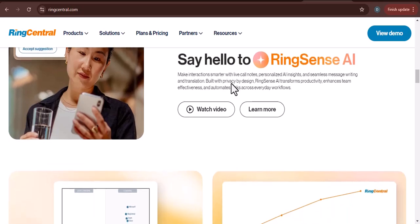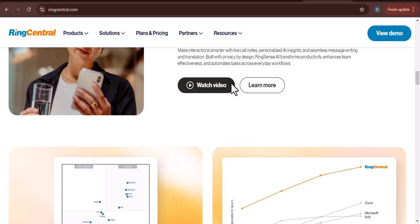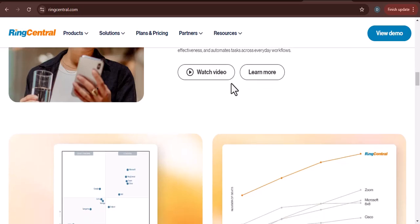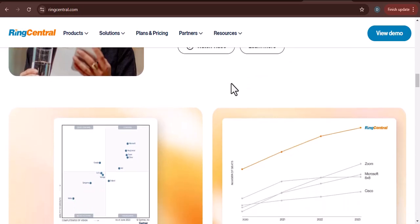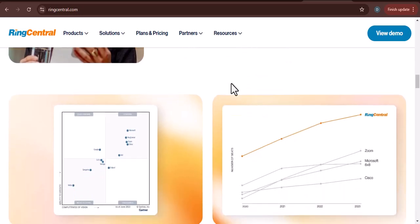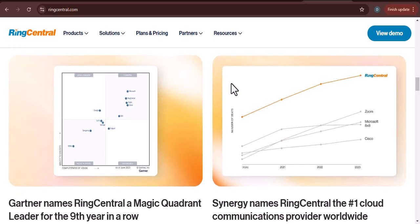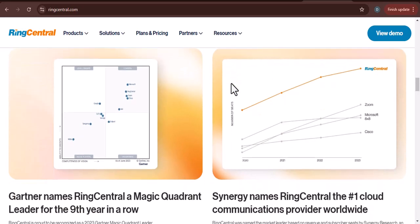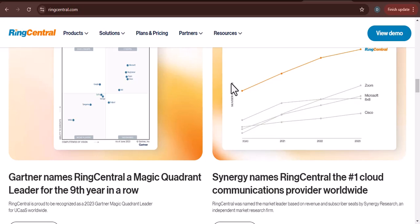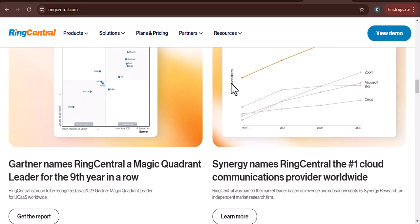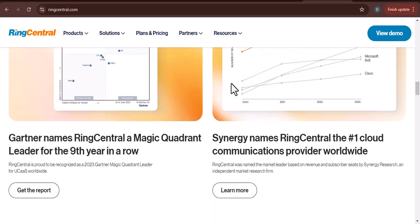Sign in to the RingCentral app. Once you've downloaded the app, you'll need to sign in using your RingCentral account credentials. Now that you're signed in, it's time to connect your phone to RingCentral. This can be done in a few different ways.